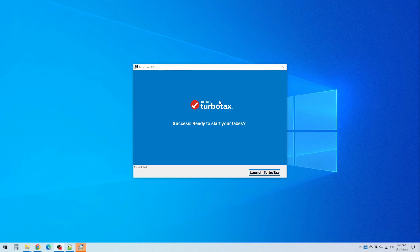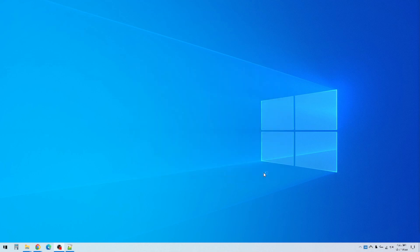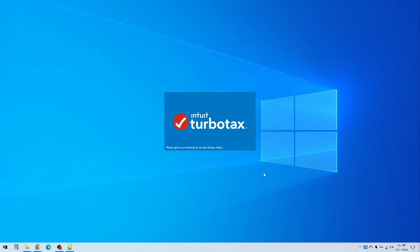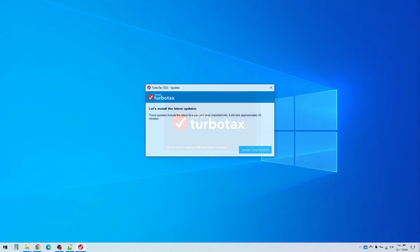And then it's done. So now we click launch TurboTax and the very first time you open it it does take just a slight bit longer than normal.